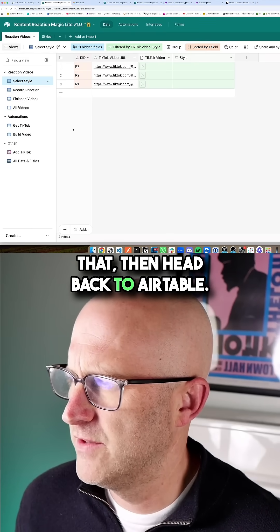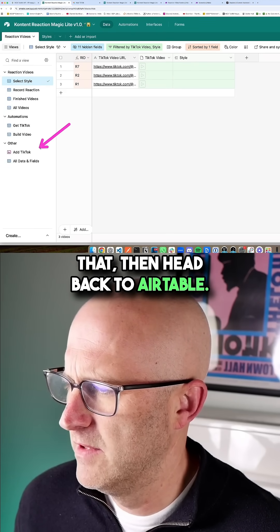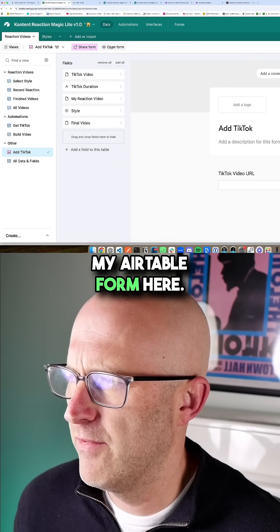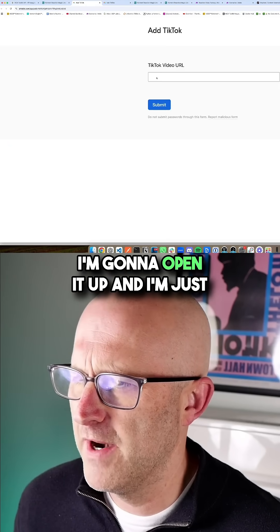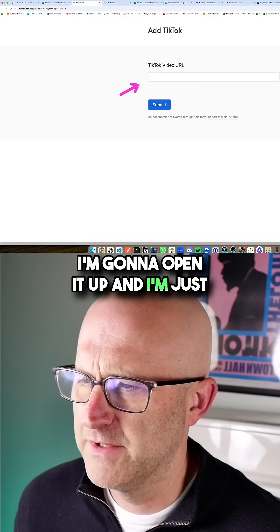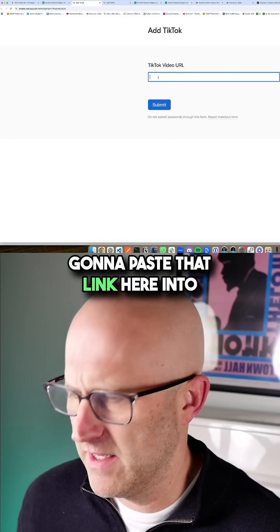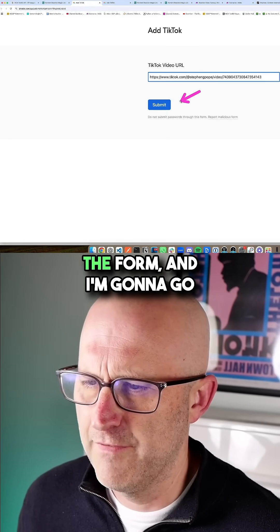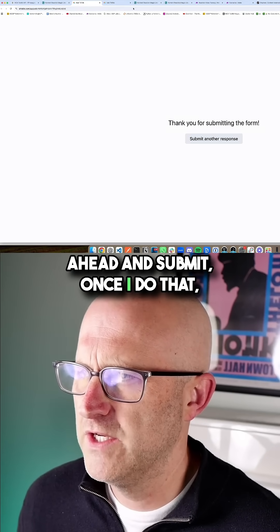Then head back to Airtable. I'm going to go to my Airtable form here, open it up, and paste that link here into the form and go ahead and submit.